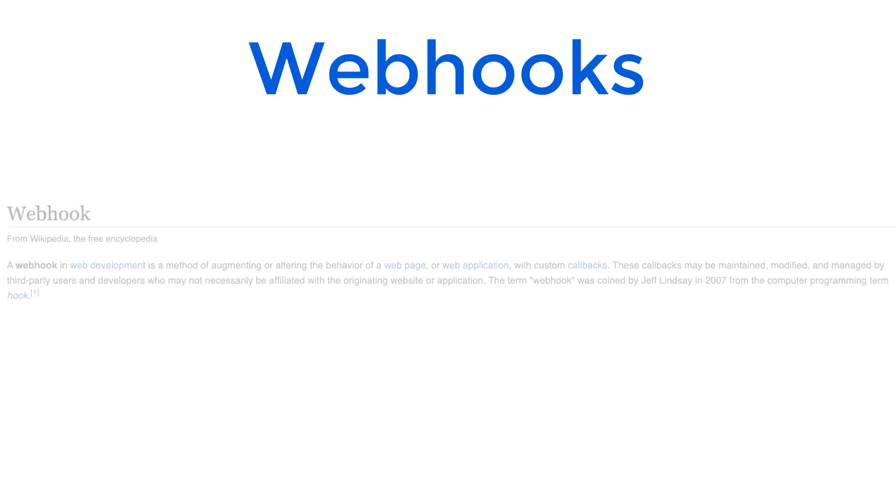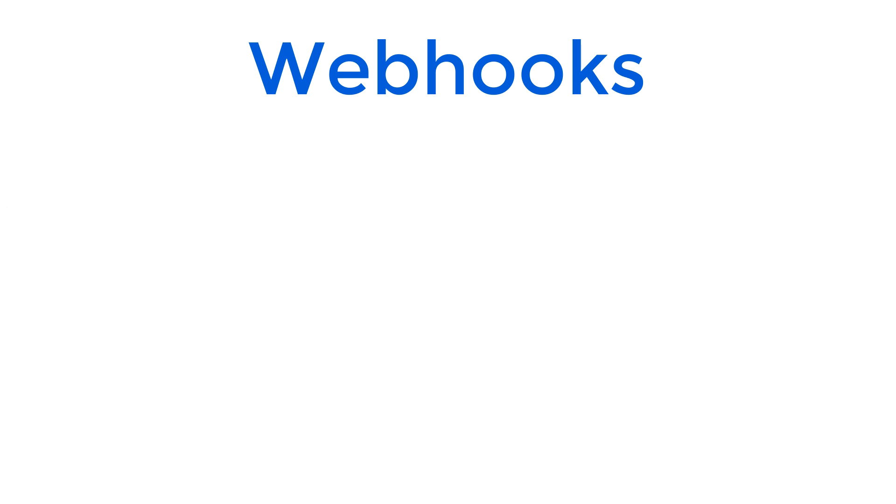All right, let's talk about what a webhook is. If you go with the Wikipedia definition, a webhook in web development is a method of augmenting or altering the behavior of a web page or web application with custom callbacks. Now, simplified, a webhook is just a part of an application that is waiting for a URL to be accessed to perform some sort of action.